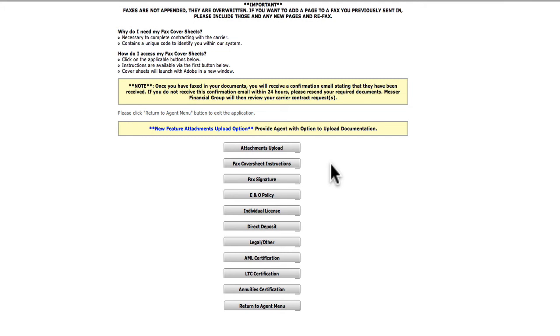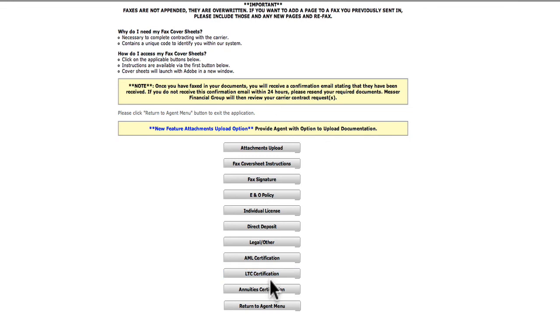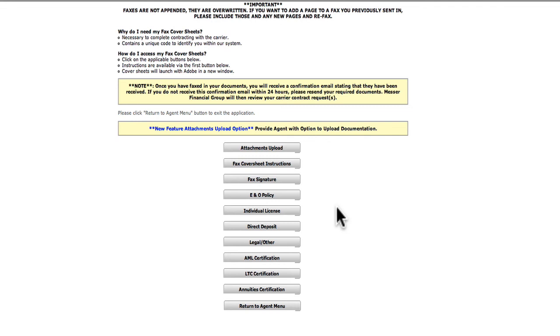To fax your documents, you'll see that there is a corresponding button for each type of fax cover sheet. Here are some important things to know before you fax your documents. It is very important that you use the correct cover sheet that corresponds with the type of document you are sending. Do not use your own cover sheets, as these cover sheets have a unique code that the system uses to identify you and your documents.